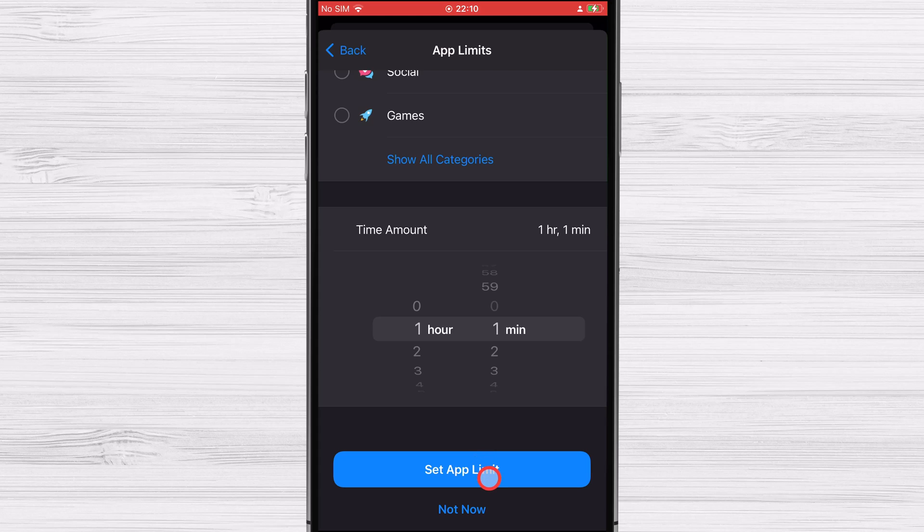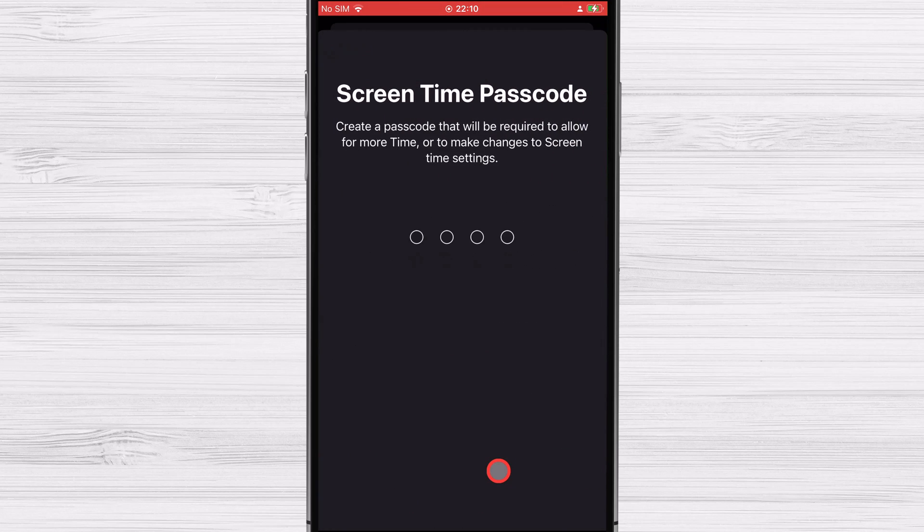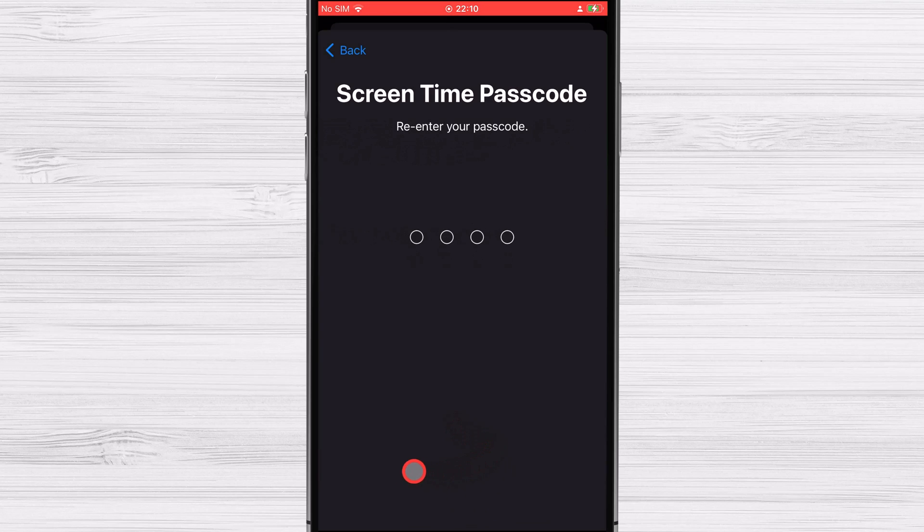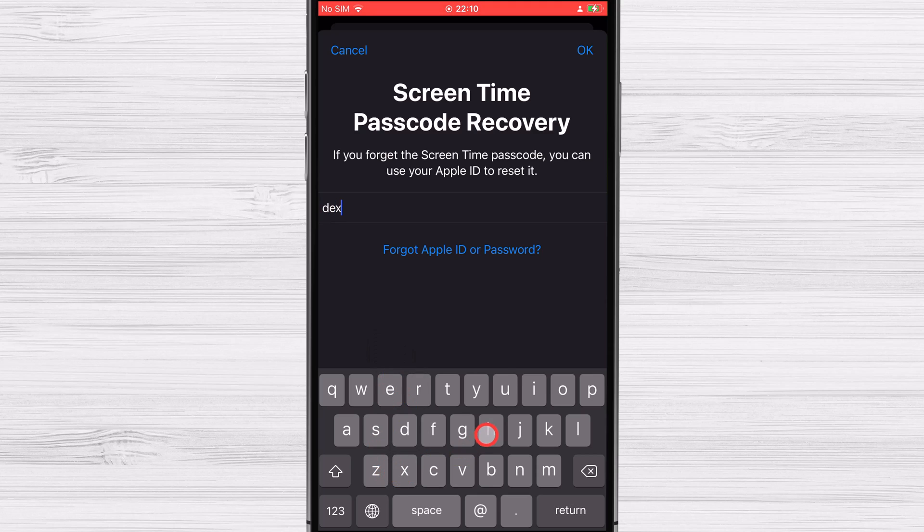Tap on Continue. Create a passcode for screen time, which will be needed if you want to extend the time limit or make other adjustments. To restore or reset your screen time passcode, you'll need to enter your Apple ID and password. Screen time has been activated and adapted to your child's needs.